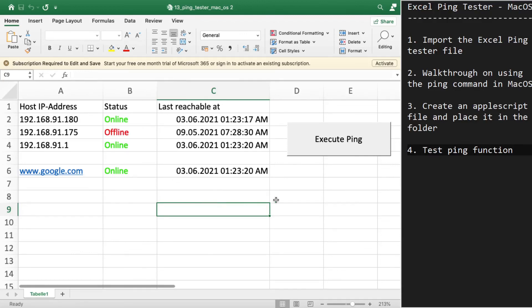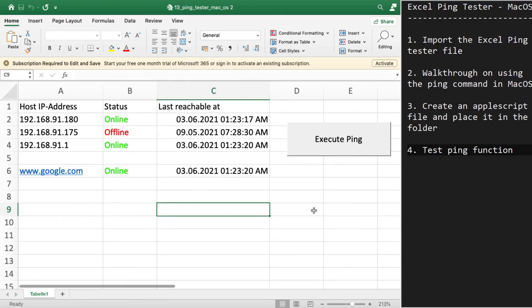Okay, this is how you implement a ping function in macOS. Hope you like this video. Make sure to like and subscribe to my channel for more videos like this. Thank you, bye bye.